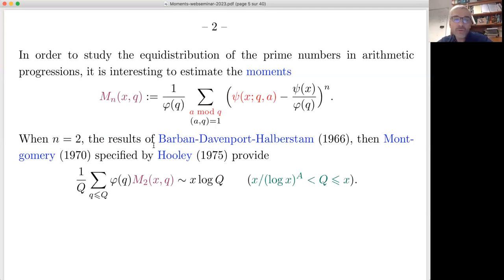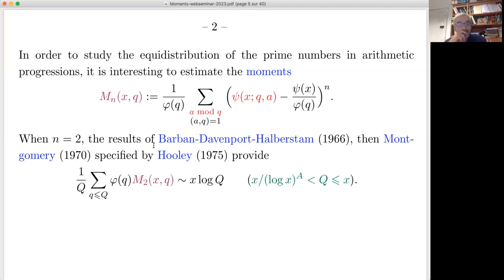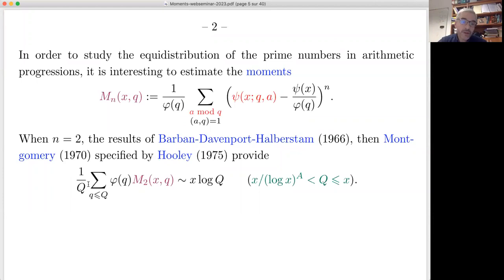For n equal to 2, we have a variance, and there are results of Barban–Davenport–Halberstam and Montgomery which provide an asymptotic formula. When you sum over q — taking (1/Q) times the sum over q less than Q of φ(q)·M_2(x, q) — this is asymptotic to x·log(Q) for large Q, meaning Q between x and x over a power of log x.